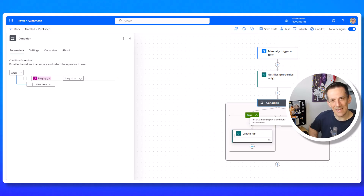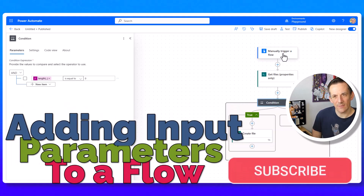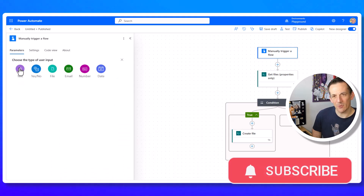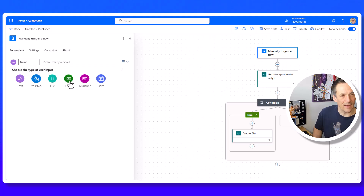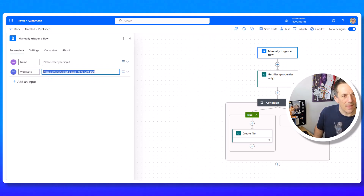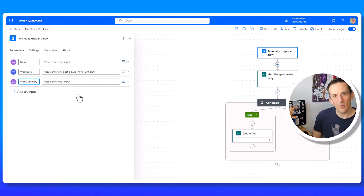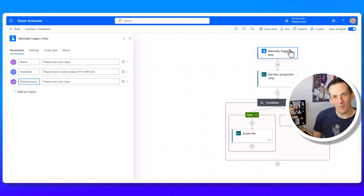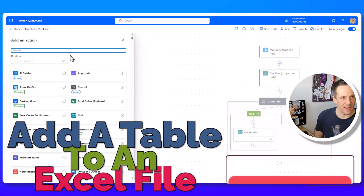To build the logic further, I need some input parameters. Rather than calling an API, for this demo I'll add input parameters directly onto the manual trigger. I'll add Name as a text input, Work Date as a date input, and Work Summary as another text input. In a real scenario these would come from a Microsoft Form or Power App, but here the manual trigger will prompt me to enter them when I run the flow.